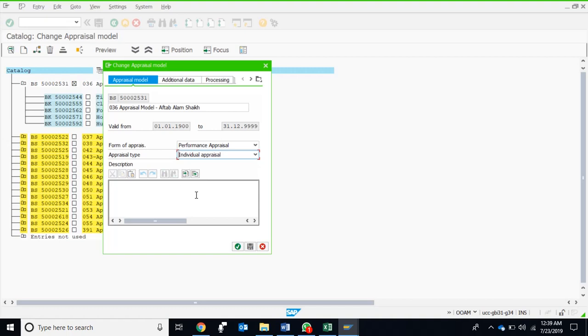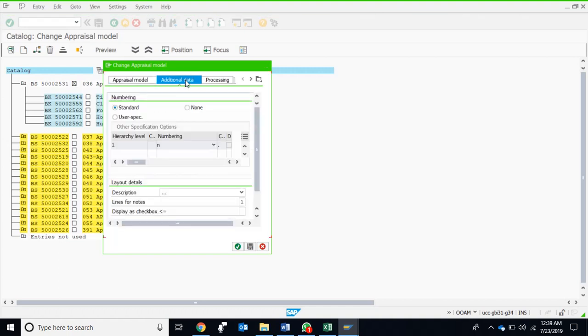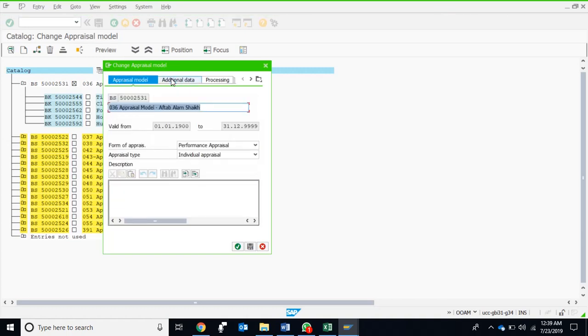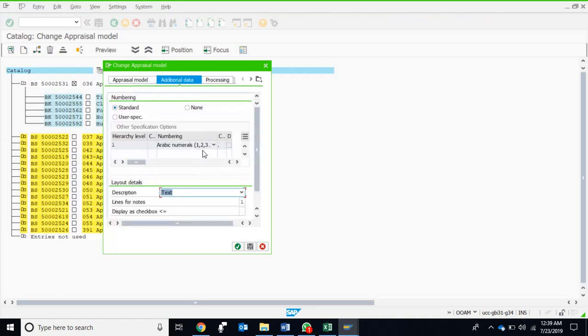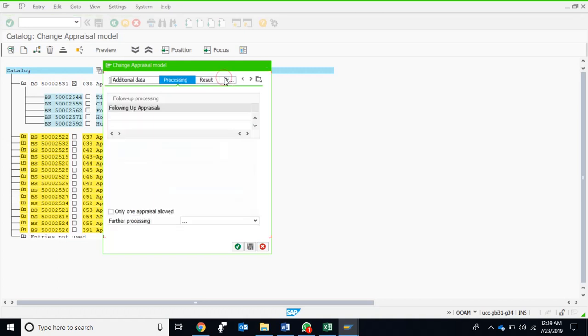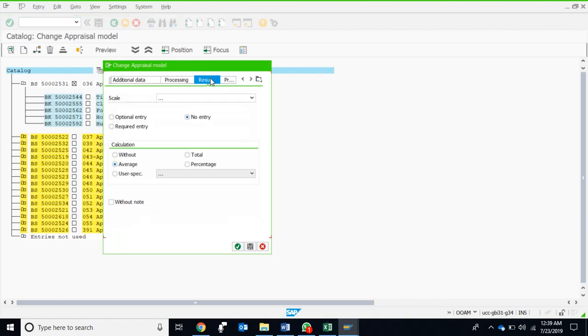There are plenty of other features in performance evaluation performance appraisal application in SAP ERP which we will discuss. Some of the additional data: let's go to the present model again. There is no data over here. We can have some description as well, and this is the valid date. The numbering is standard. There is no further criteria. Important thing here: if we go to the result tab which is an important tab, it says it shall be measured on a scale, a point scale of one to five.